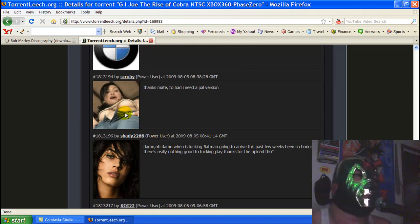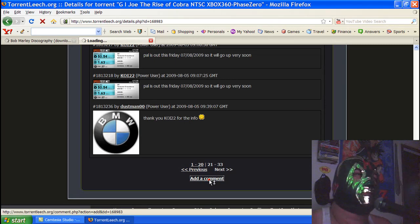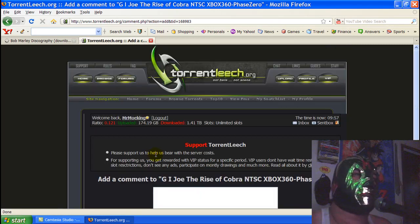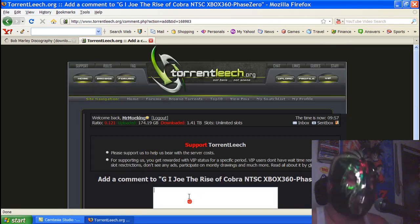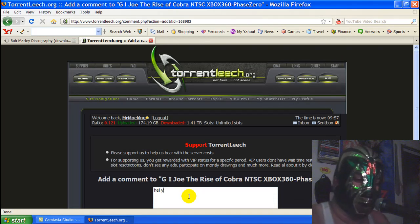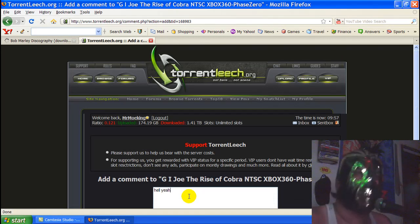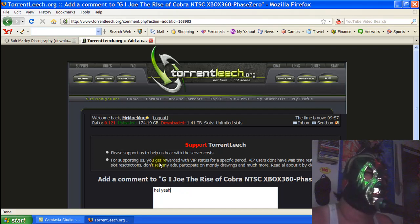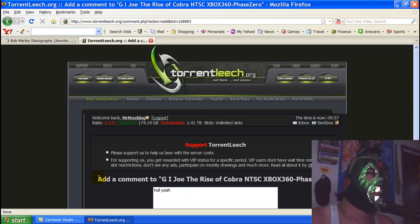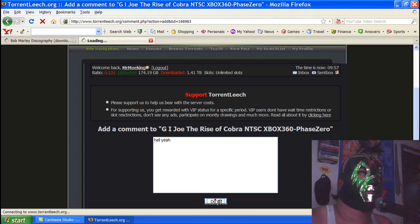That's nice. I'll leave a comment. Hell yeah, G.I. Joe.